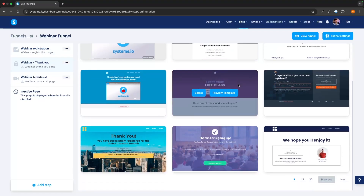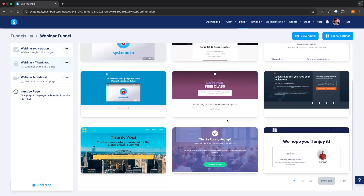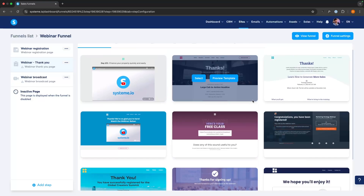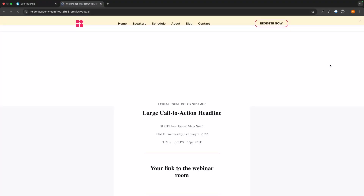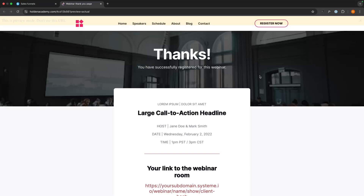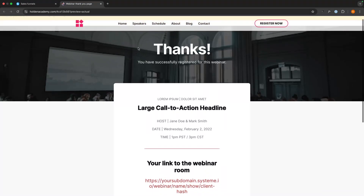Then we can go down to the thank you page. In here we can once again select from one of these templates. I'm going to go with this template. We can click into 'View this funnel step' and I definitely recommend removing this section at the top — it's just too distracting.